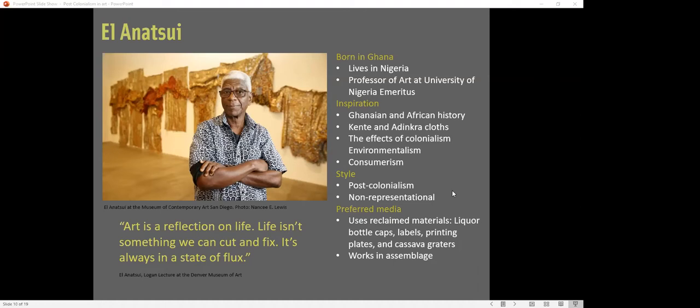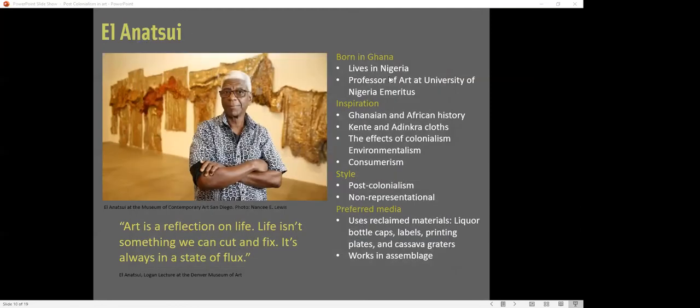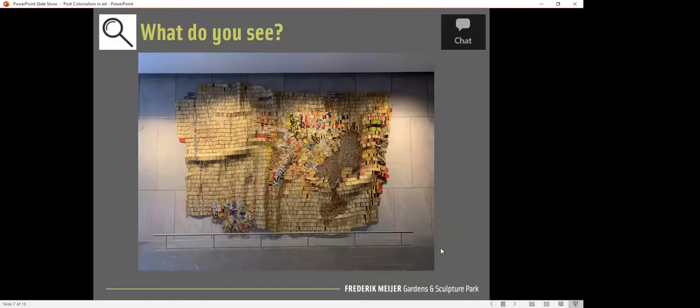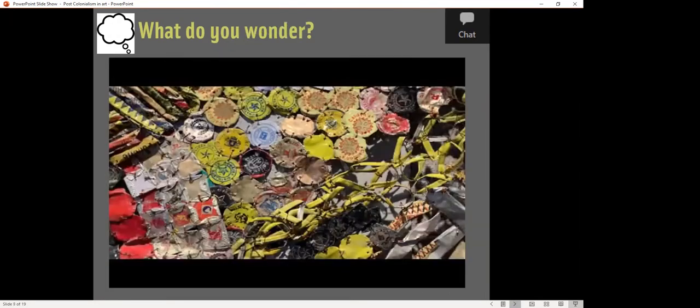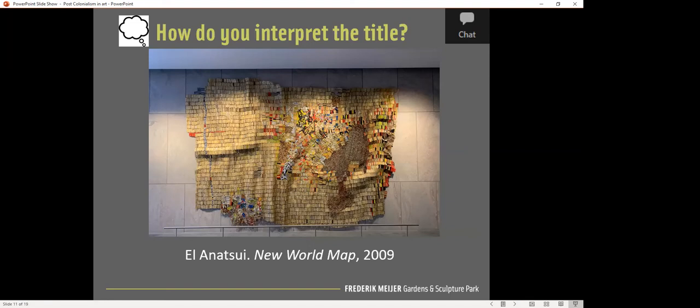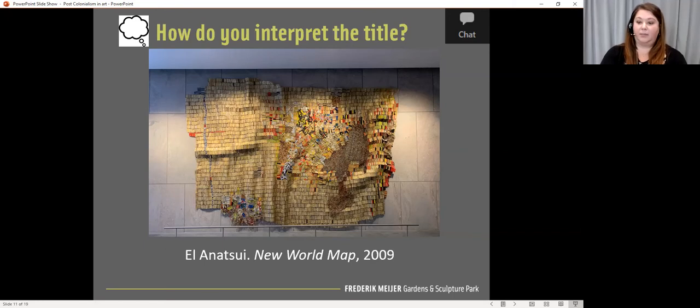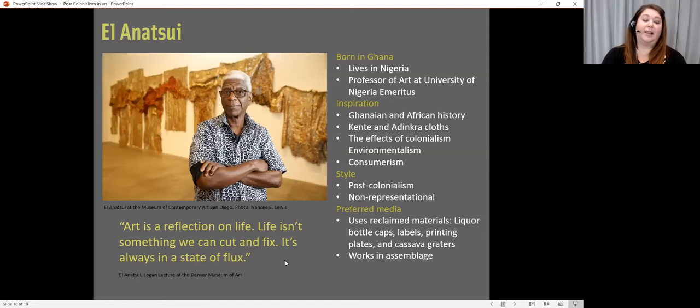So I think I am going to take the Spotlight off Carly. I'm going to screen share back to the PowerPoint. And here's a close-up view of the wires that connect all of the pieces and the bottle caps. But here's some information about the artist, El Anatsui. So he's born in Ghana and lives in Nigeria. He is a professor of art at the University of Nigeria. He's at emeritus status now.